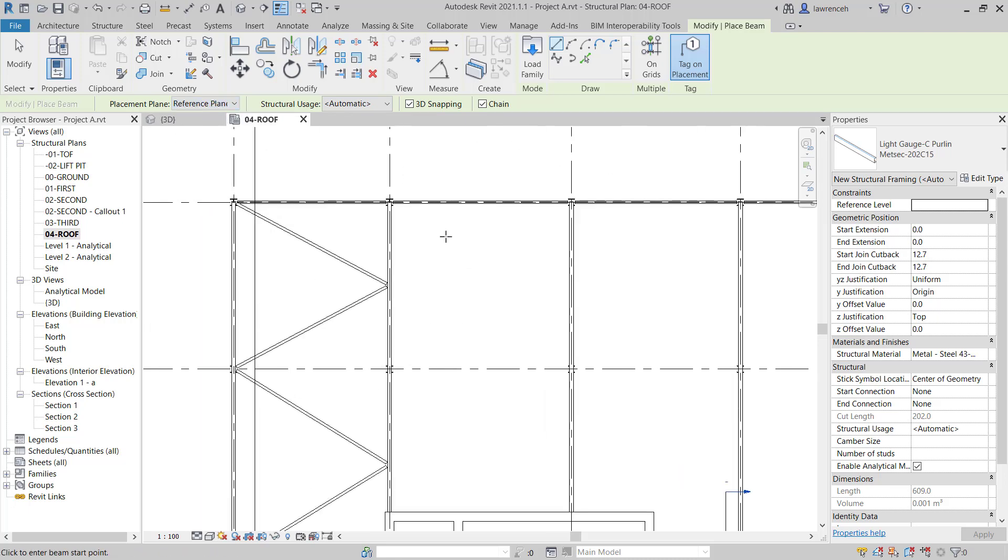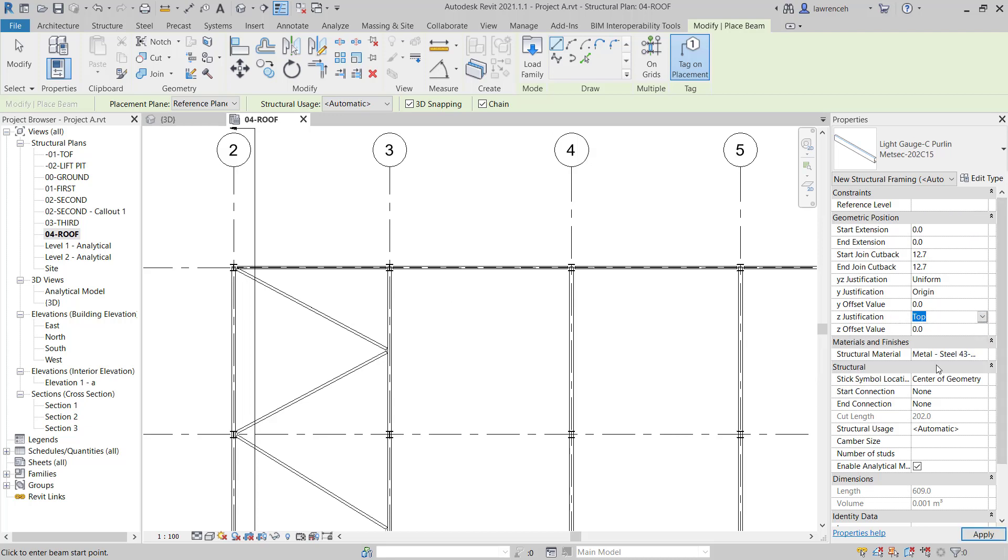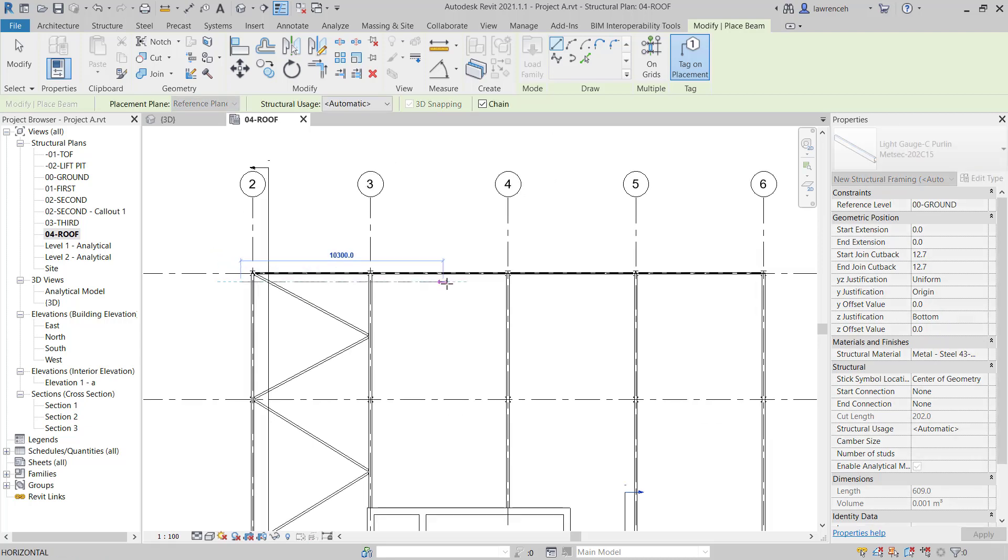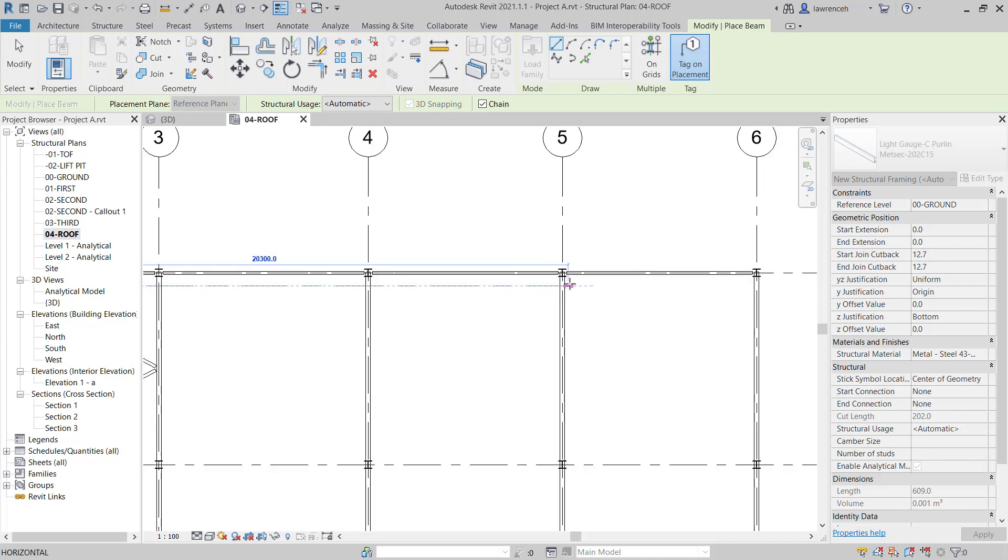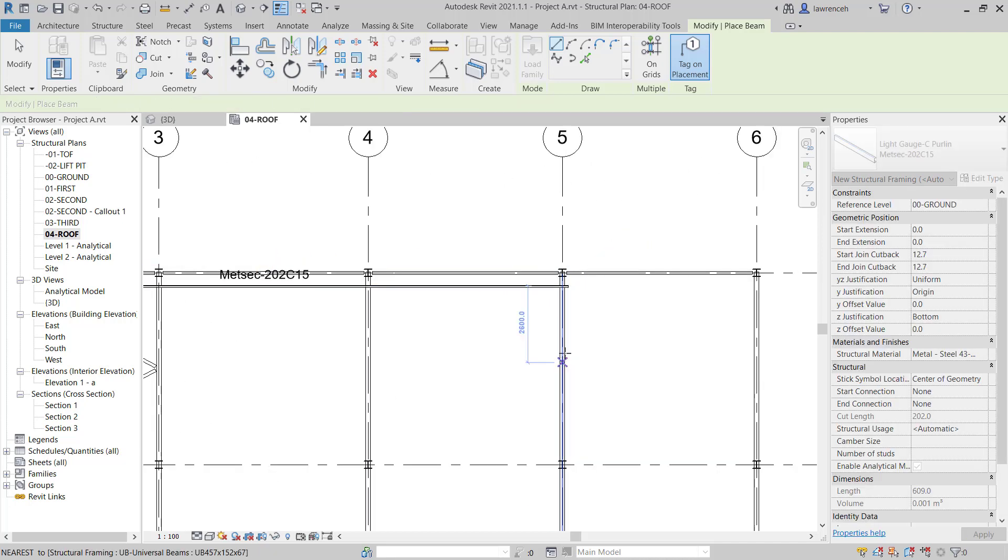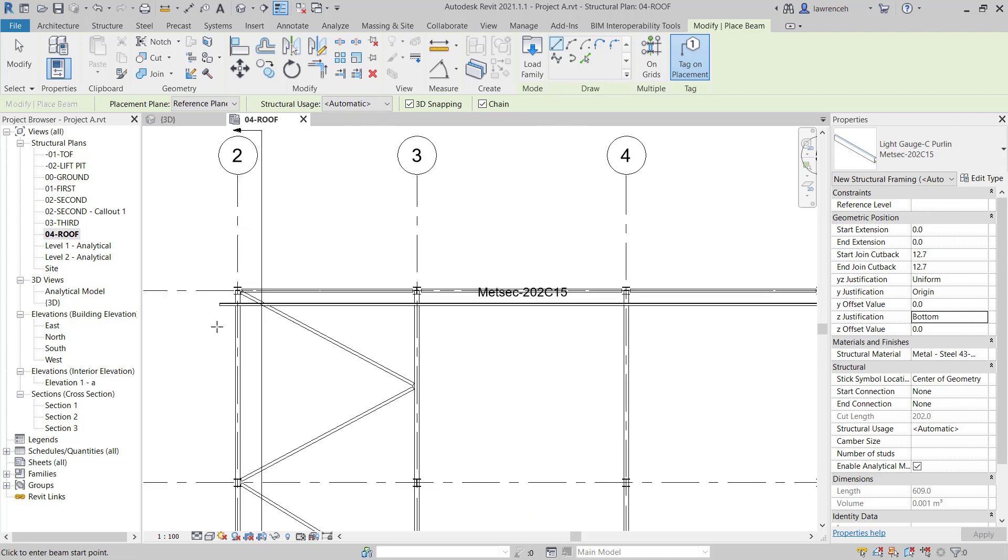Now let's model in a member. Another thing we have to be mindful of is when we start to model things here normally we're defining top of steel. But in this case if we're creating purlins we want to be defining the bottom of steel. So in the Properties palette let's change the Z justification from top to bottom. Now if I wanted to model in my first Purlin I could start about here and I could then model the Purlin across and perhaps terminate just here. I'll model another one in.